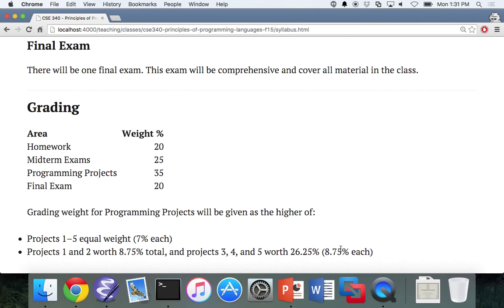Whichever one is higher will be your project grade. So you don't have to worry about that, but if you're worried about being on the cusp of the class or you want to calculate what your grade could potentially be, this is what you should keep in mind.